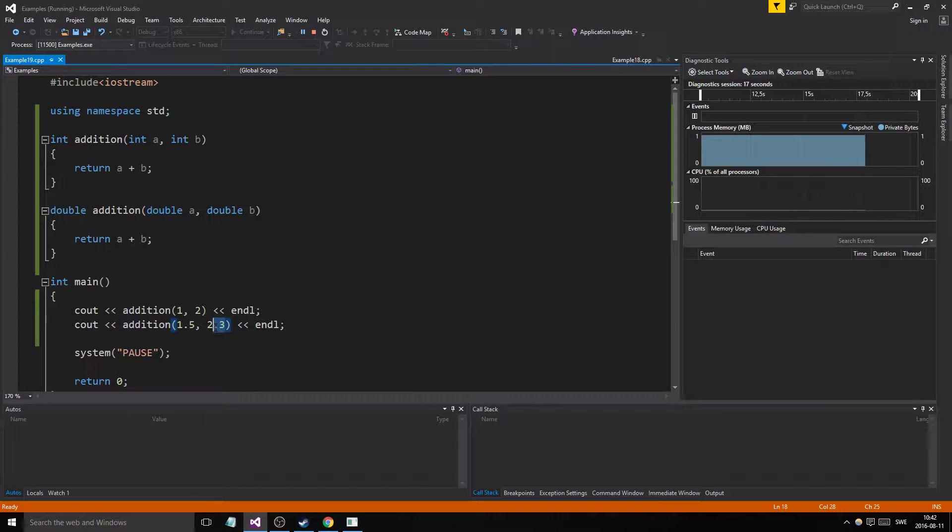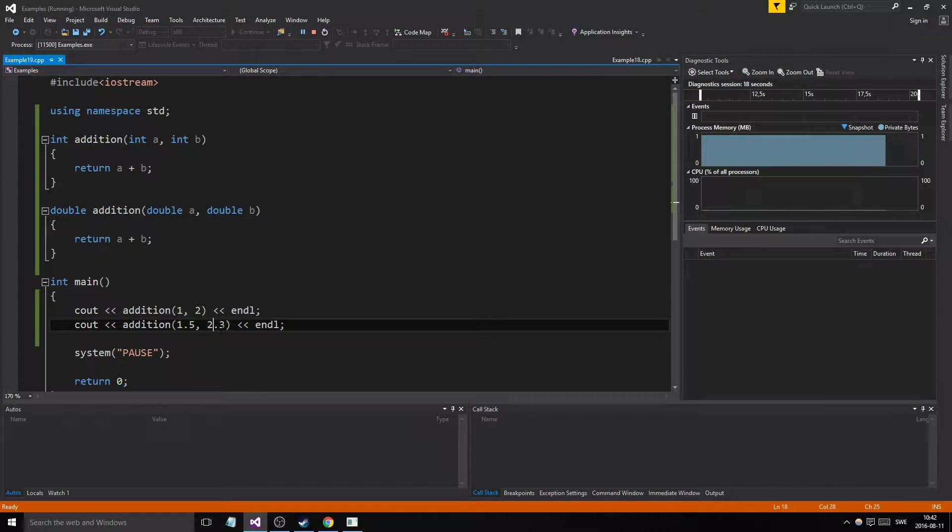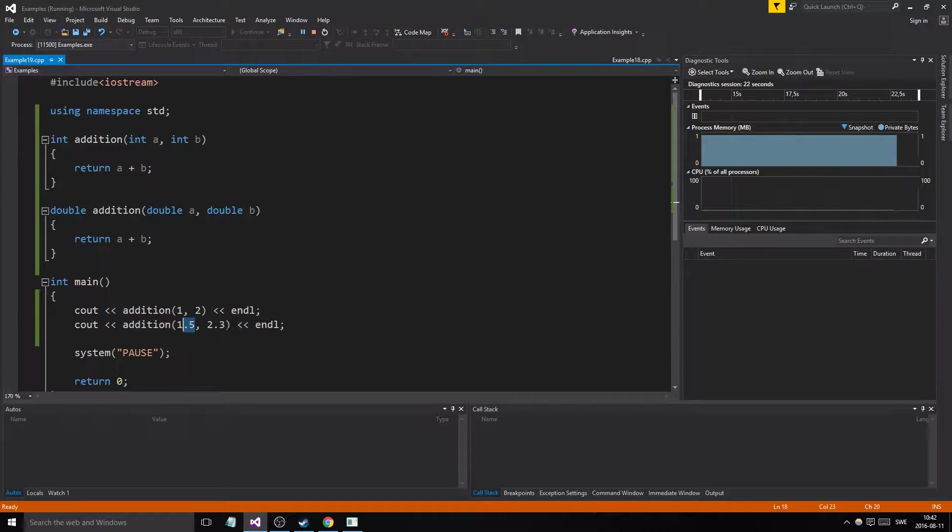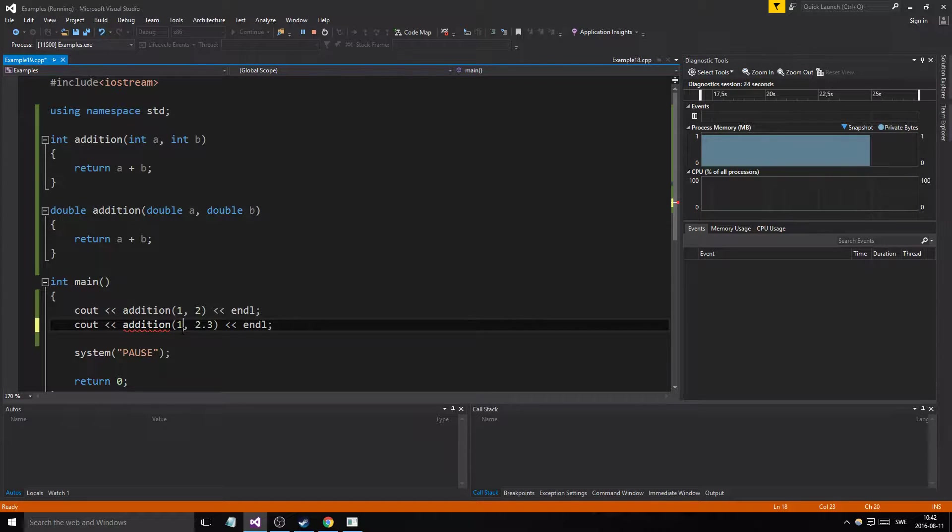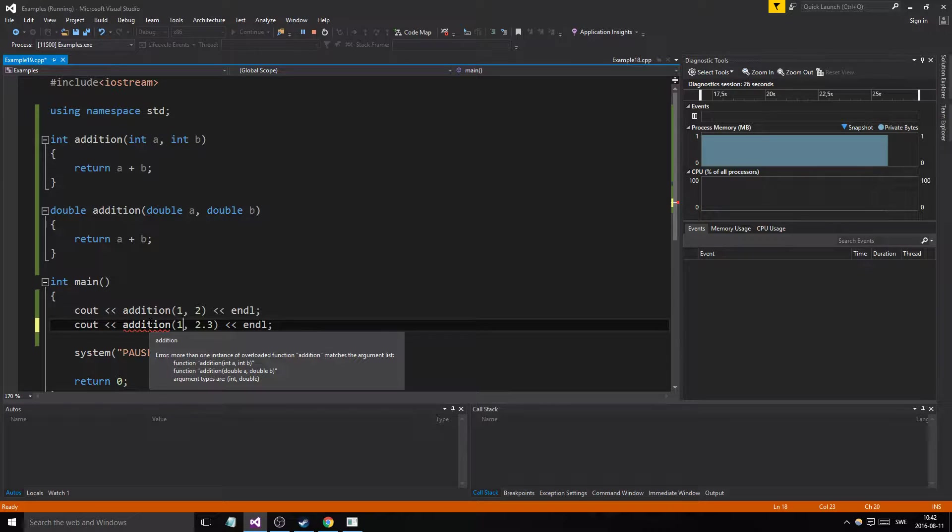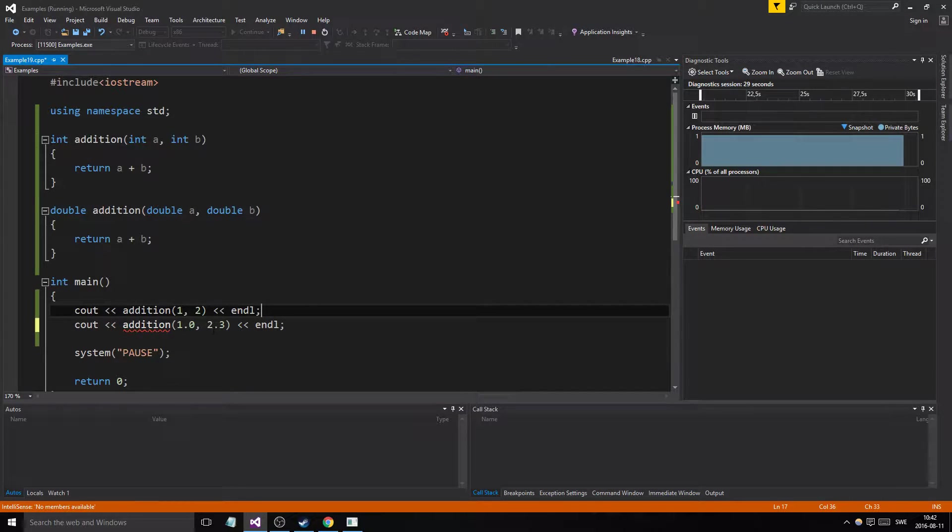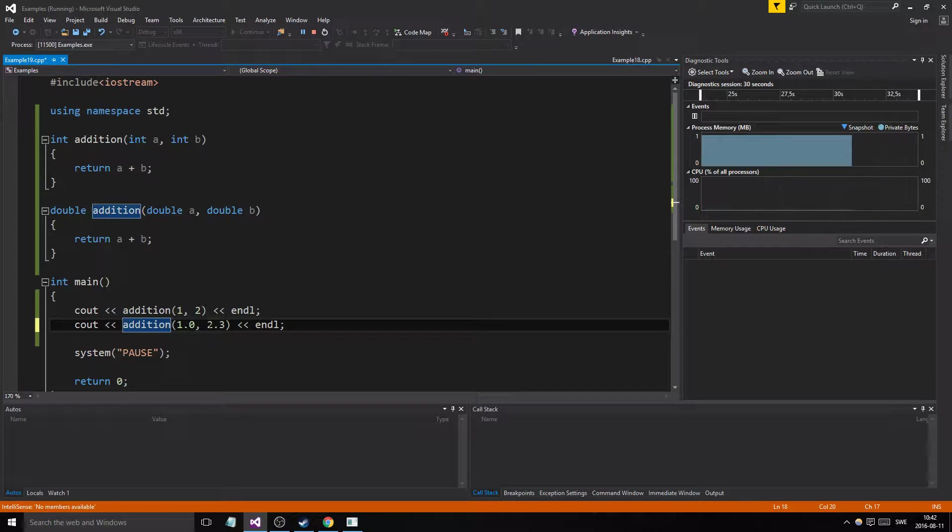If I change this to 1 and 2.3, it's going to complain because it wants a double. So I'm gonna have to do 1.0 so it knows which one it needs through the parameters that are inputted.